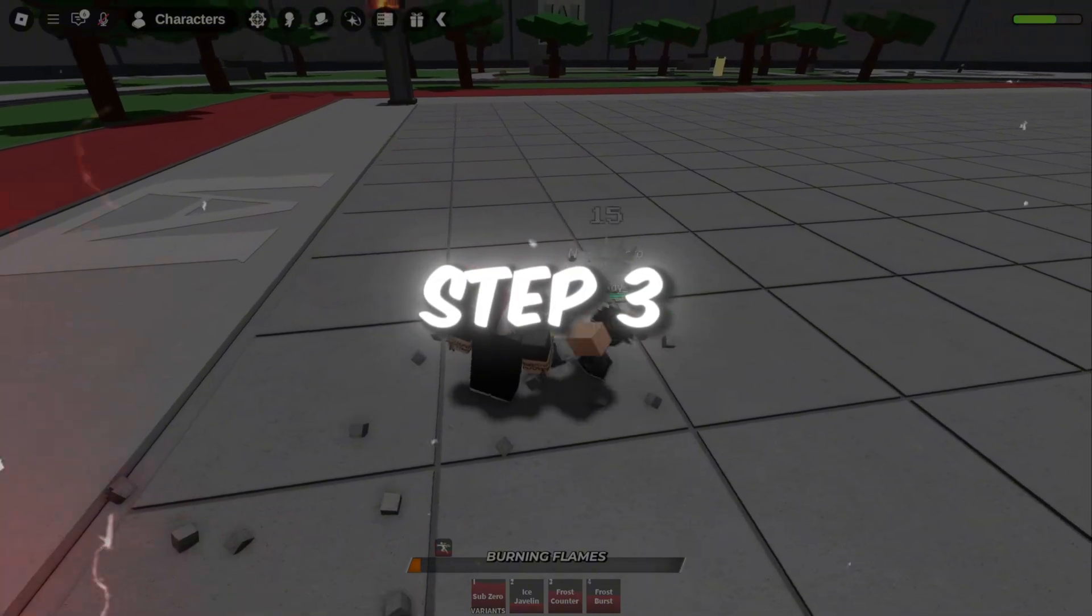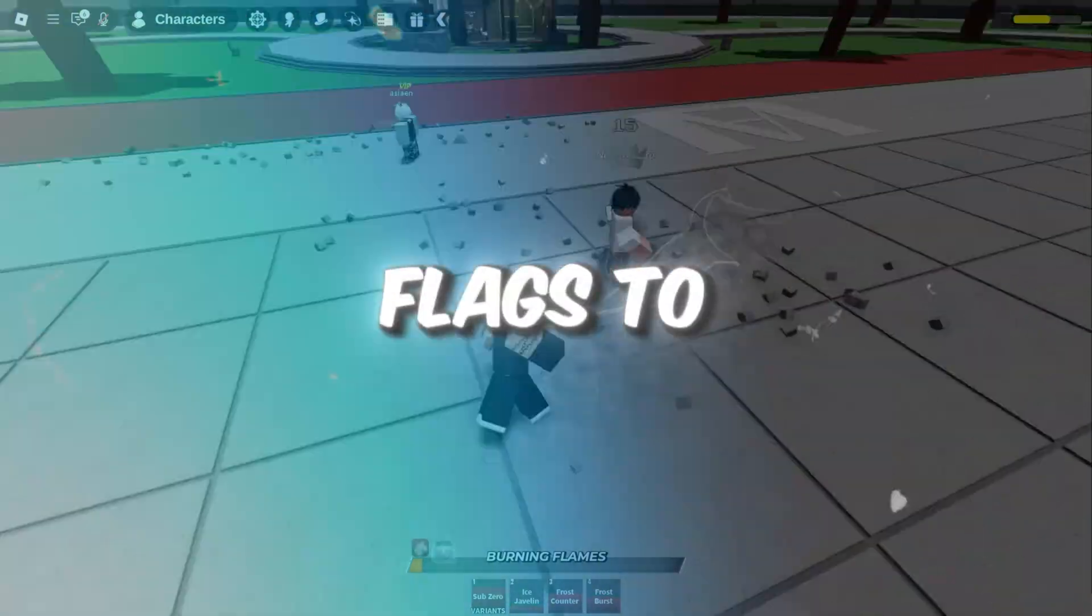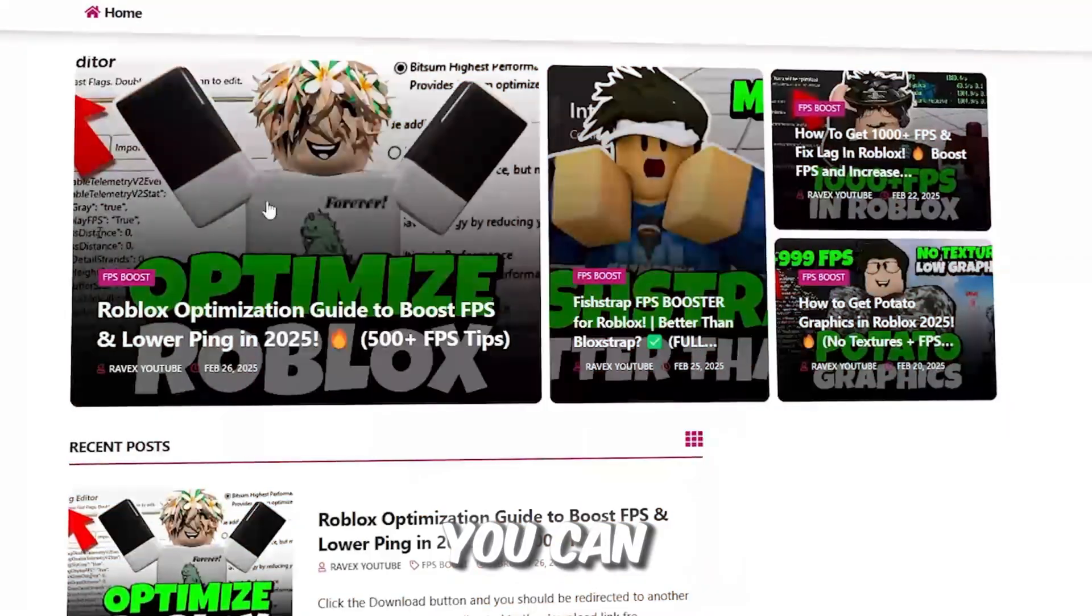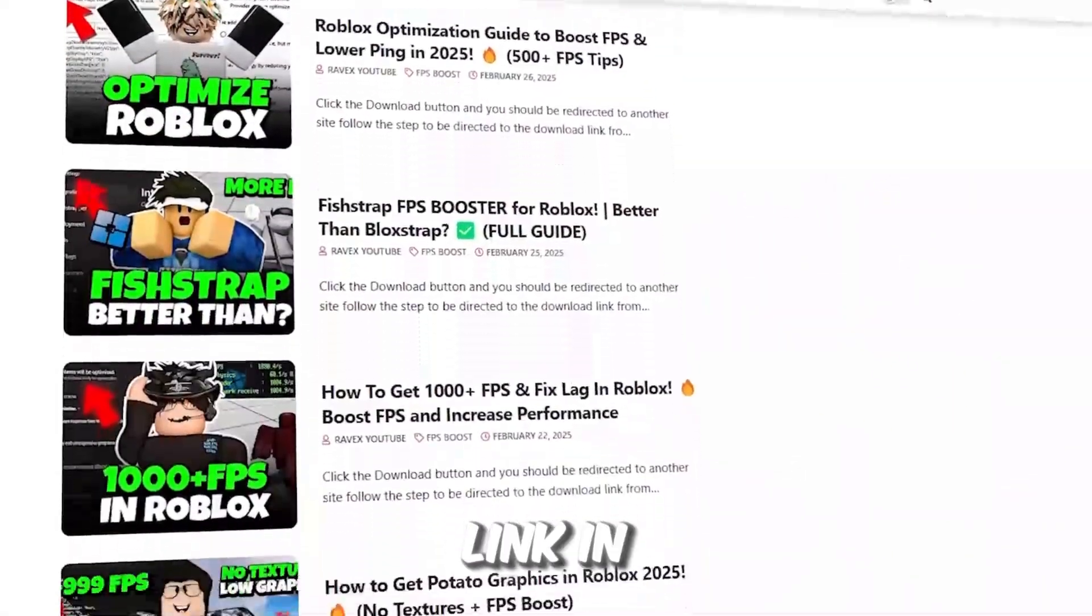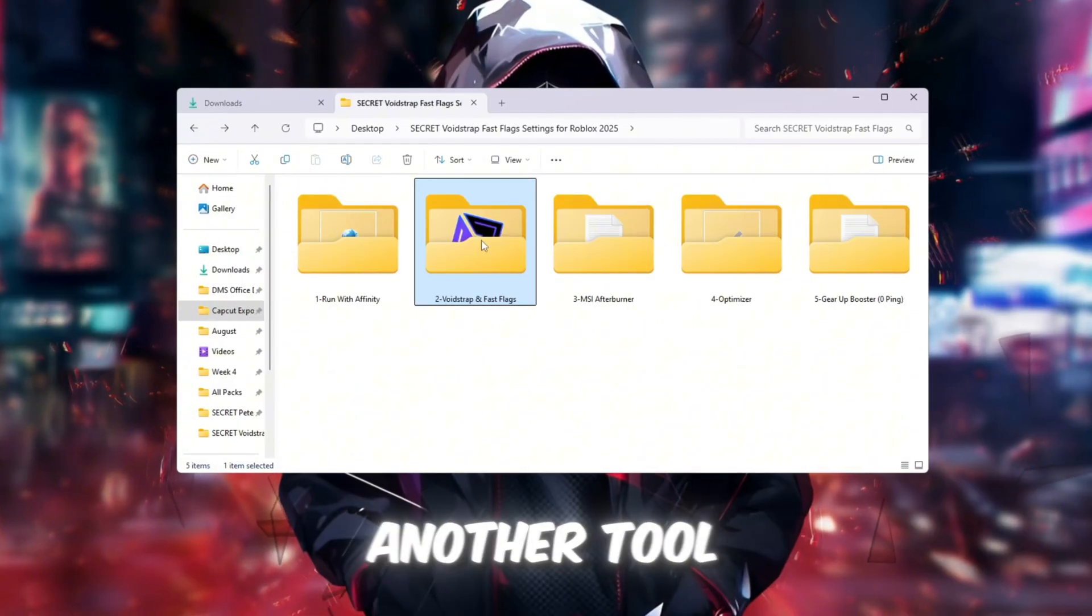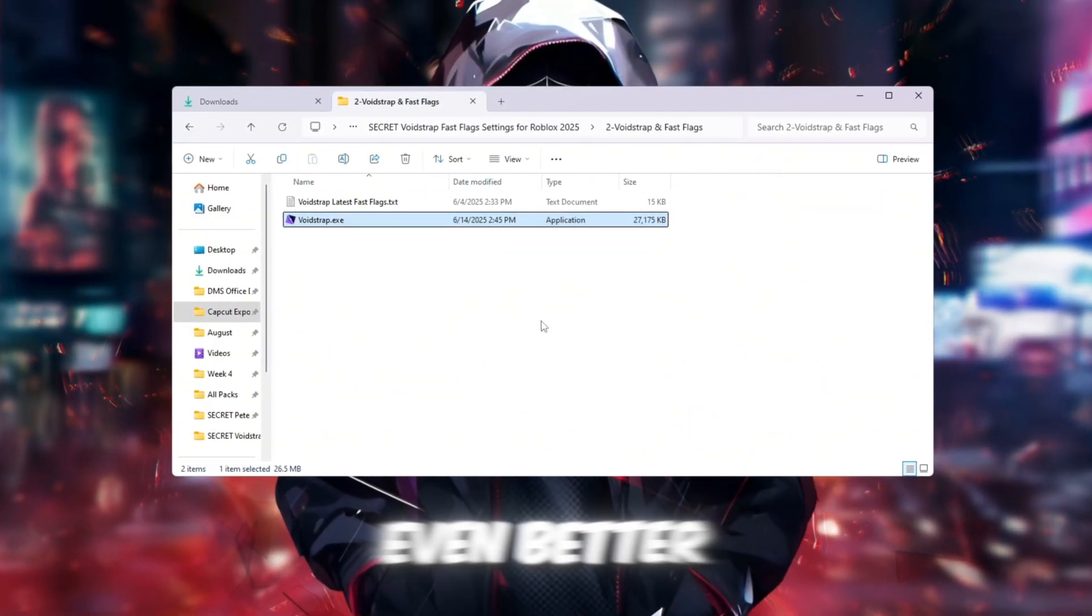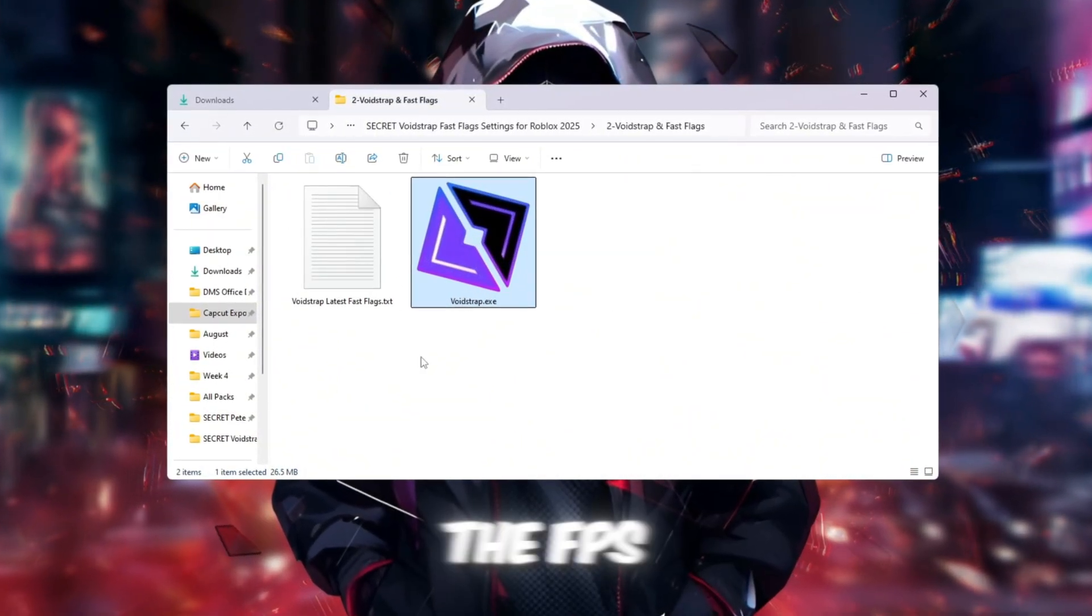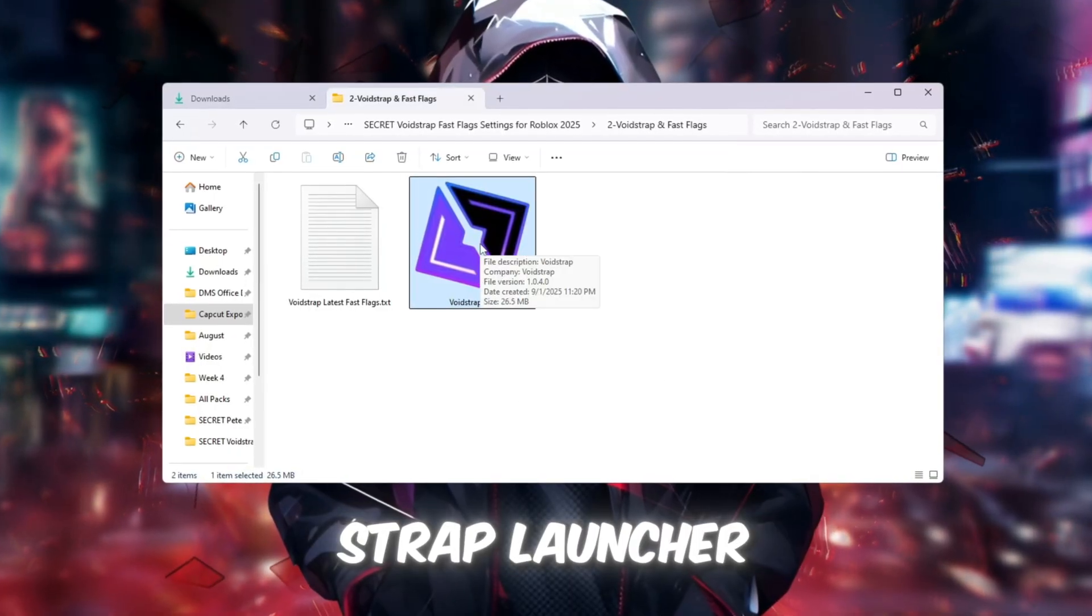Step 3. Newest Voidstrap Fast Flags to optimize Roblox performance. You can get all the files from my official website. I give link in the description of this video. Now we will use another tool called Voidstrap to help Roblox run even better. Go to the FPS Boost Pack and download the Voidstrap launcher.